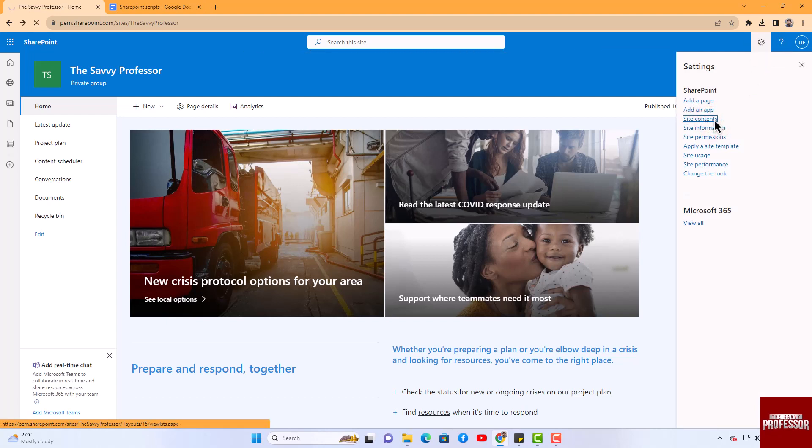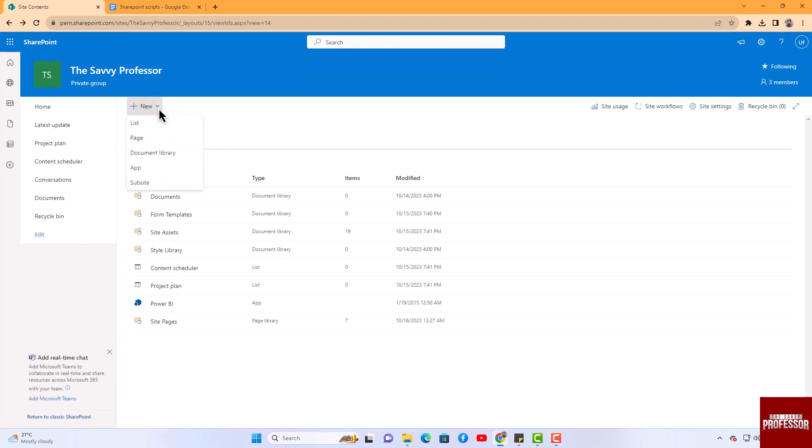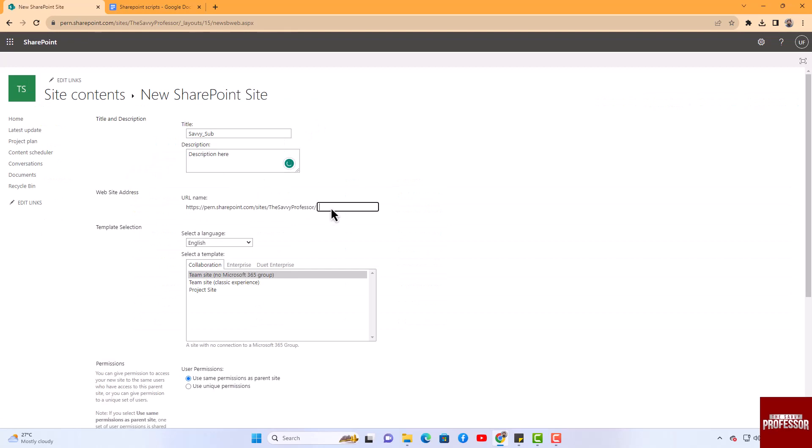A new window will open. In this window, locate and click on the New button, and from the menu that appears, select the Subsite option. Fill out the required form carefully with the necessary details.